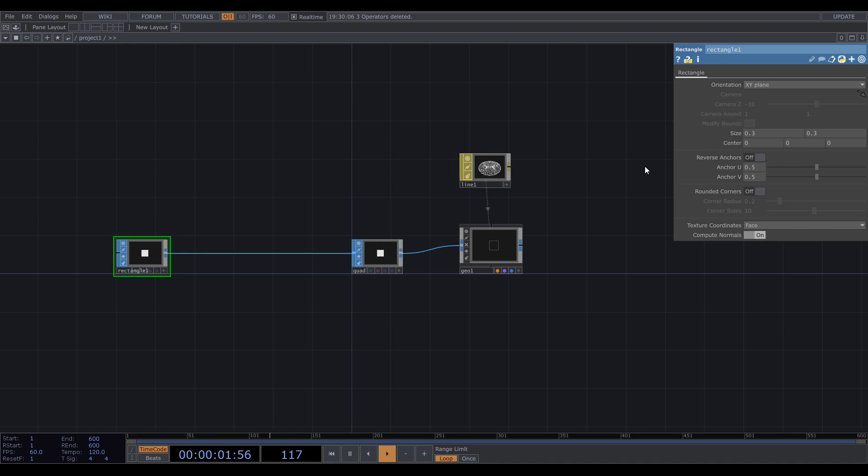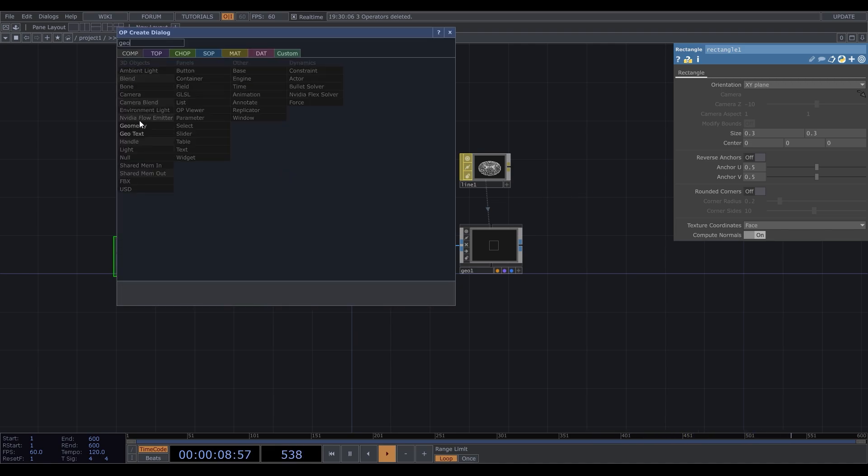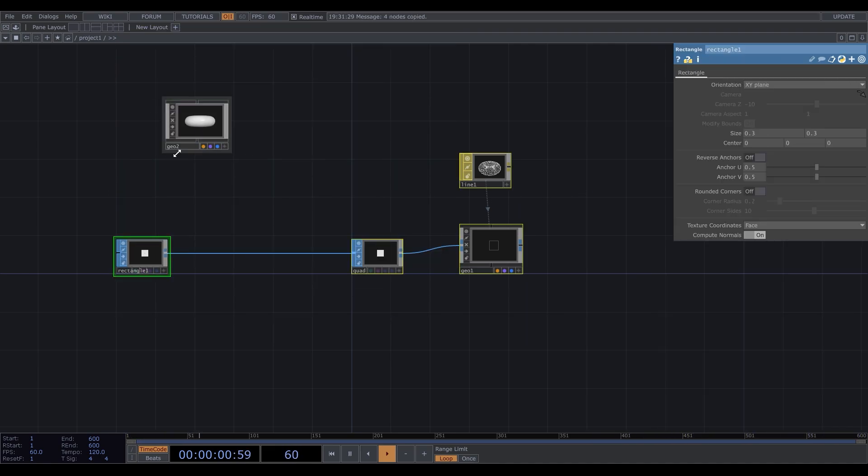Now we want to create a grid of rectangles, which can be done in multiple ways. The most powerful one is probably instancing, but despite being an efficient technique, it does have some restrictions. Since we're gonna distort rectangles, we will use the replicator. Before that, I'll create one more geometry component and put all this inside.